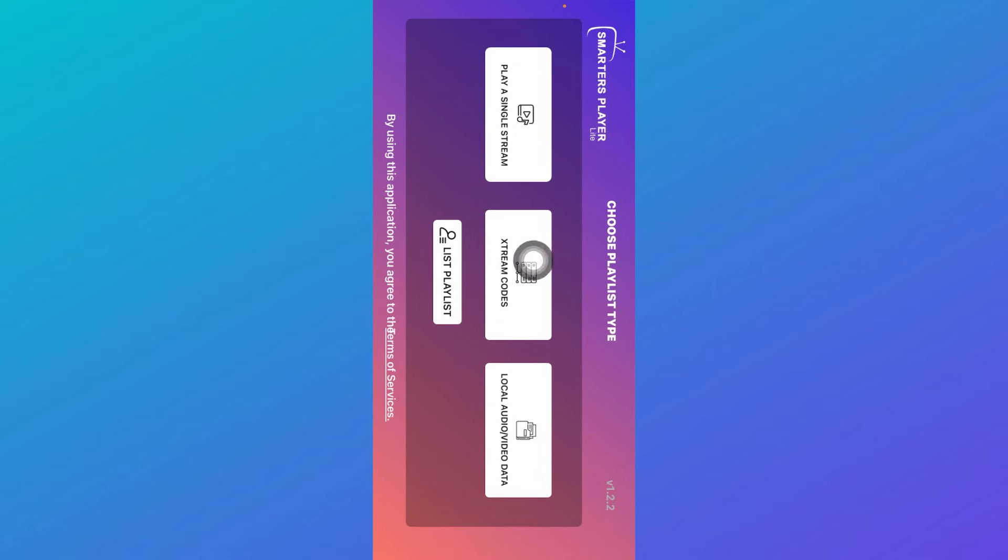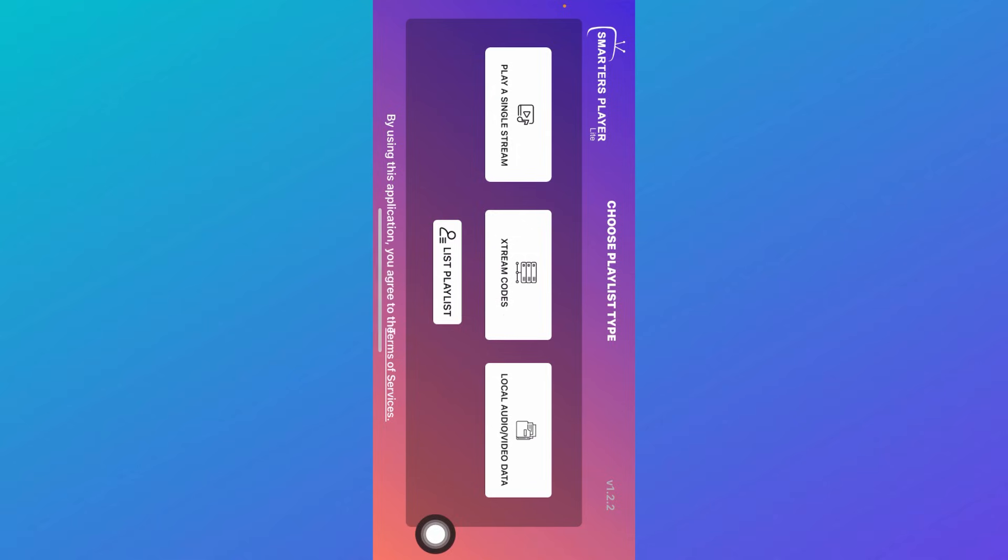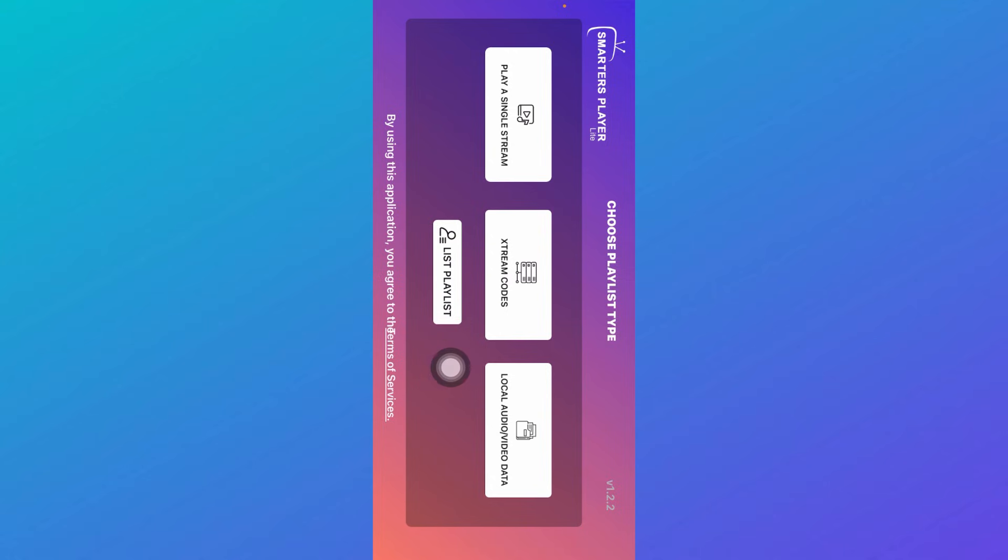You can either play a single stream or you can click on Extreme Codes. Here you're going to select any playlist type. You can also select local audio/video data, or you can list playlists over here. You can create them over here and then you can play all of those lists of videos or streams, and you can also check your playlists from here.